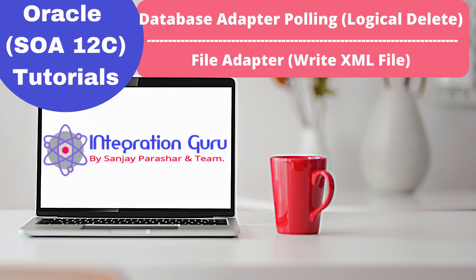Hello everyone, this is Sanjap Arashar. Welcome back to the channel. Today we will be talking about a polling strategy of database adapter and we will be using multiple adapters in one SOA composite. The polling strategy that we will be using in database adapter is called logical delete.